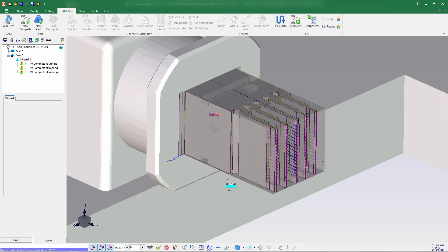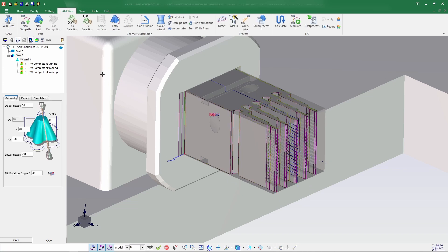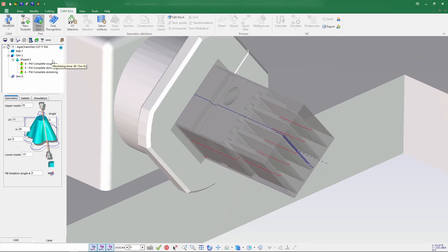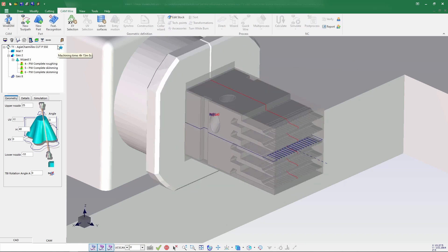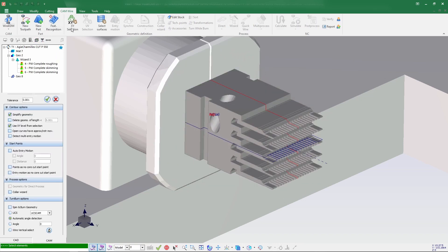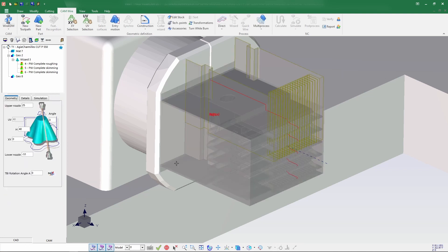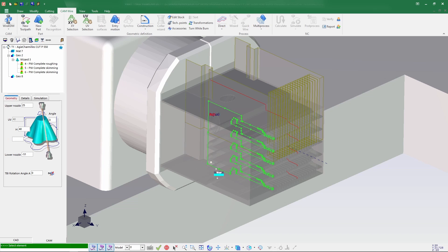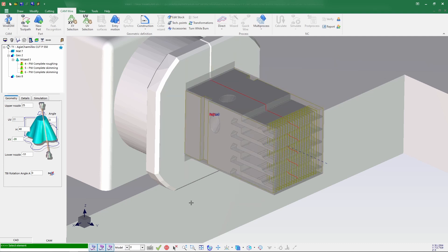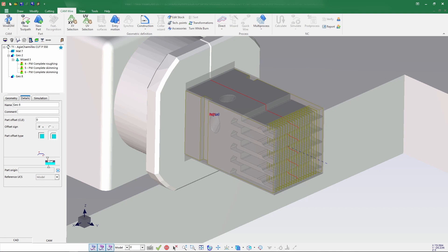Next we need to do it for the second contour, so let's create a new part. Let's go for XY selection — I selected automatic detection, selecting the contour and confirm. The contour has been generated. I just need to give the bottom value — now the contour has been selected. Let's check the direction.